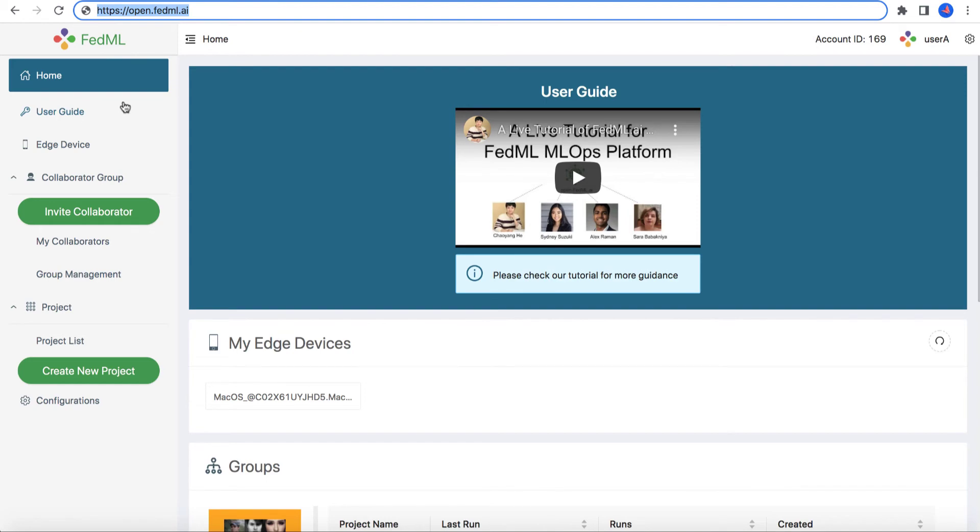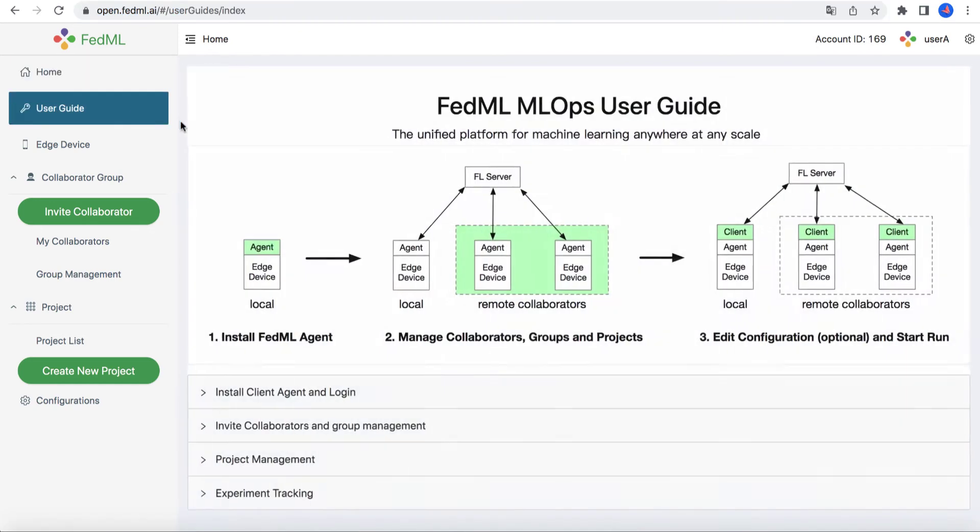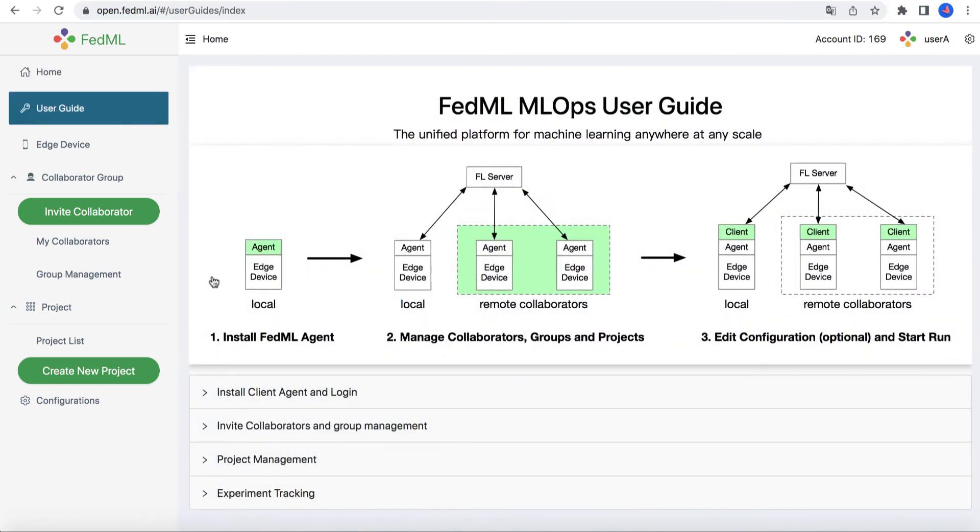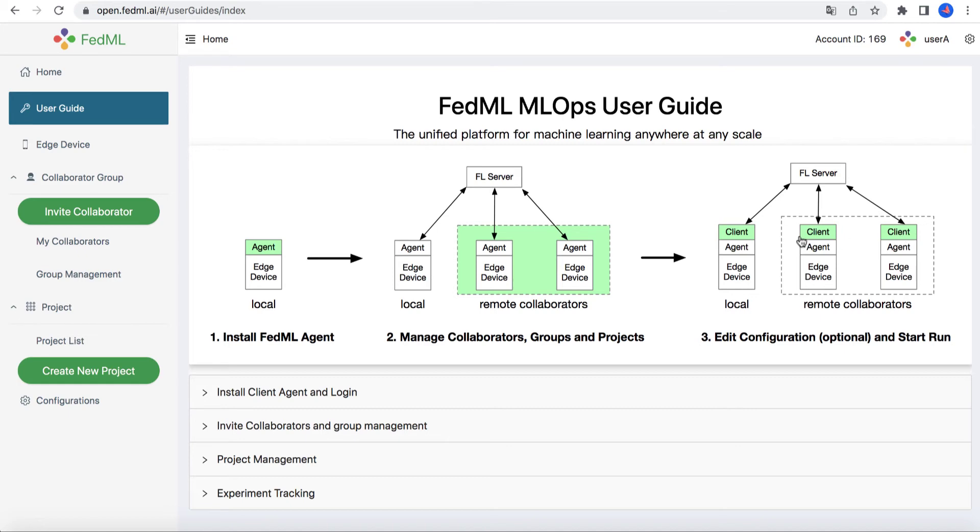There are three key steps. First, bind your device to the MLOps platform. Second, invite your collaborators and build the group. Third, customize the source code and configuration, and then start the training and experiment tracking. Now, let's get started.